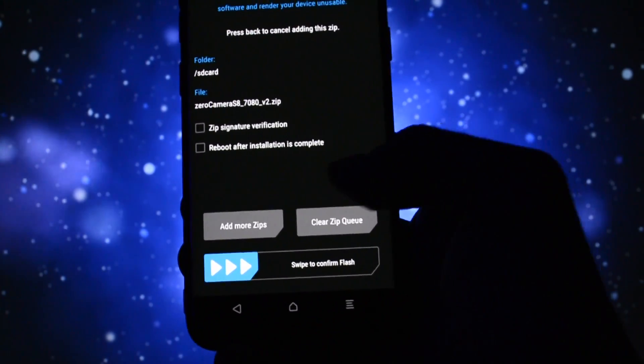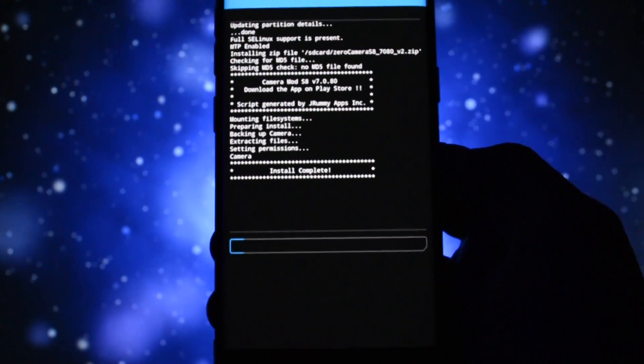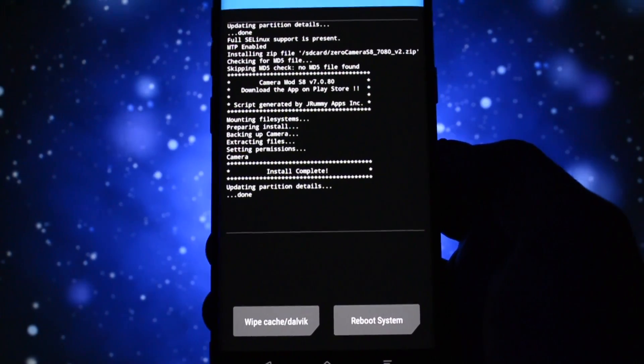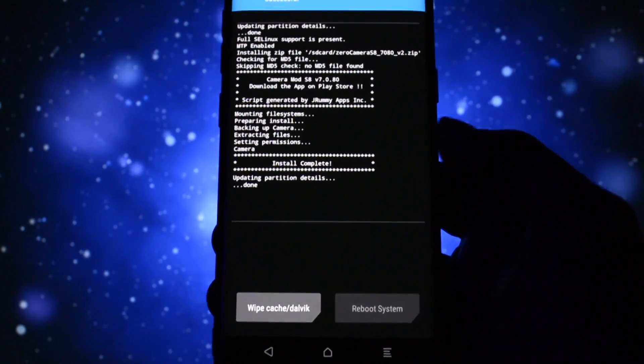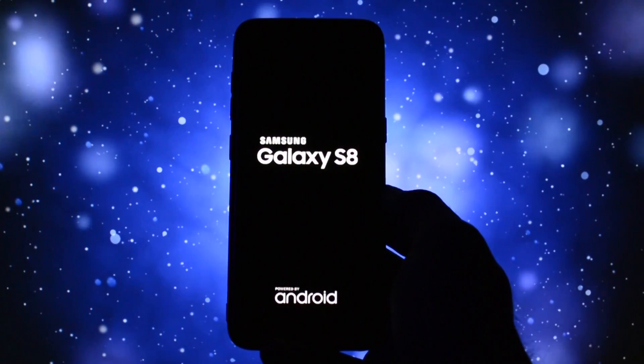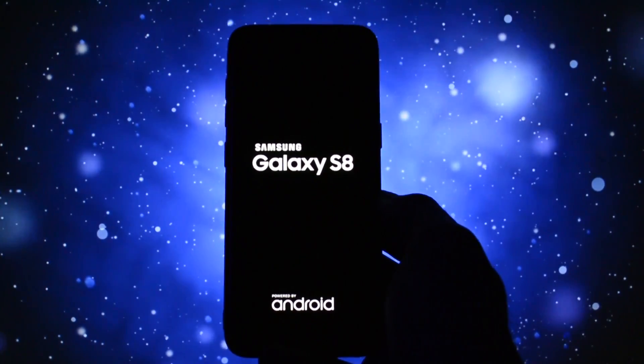In order to revert back to stock camera, although I have no idea why you would ever want to get back to stock, there is also an uninstalling zip in the description and the procedure is the same as in the installation part.